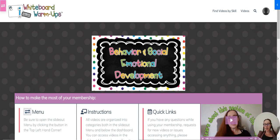Hi, teachers. I wanted to come on and show you some new videos that I've added. This is in the behavior and social emotional development category.